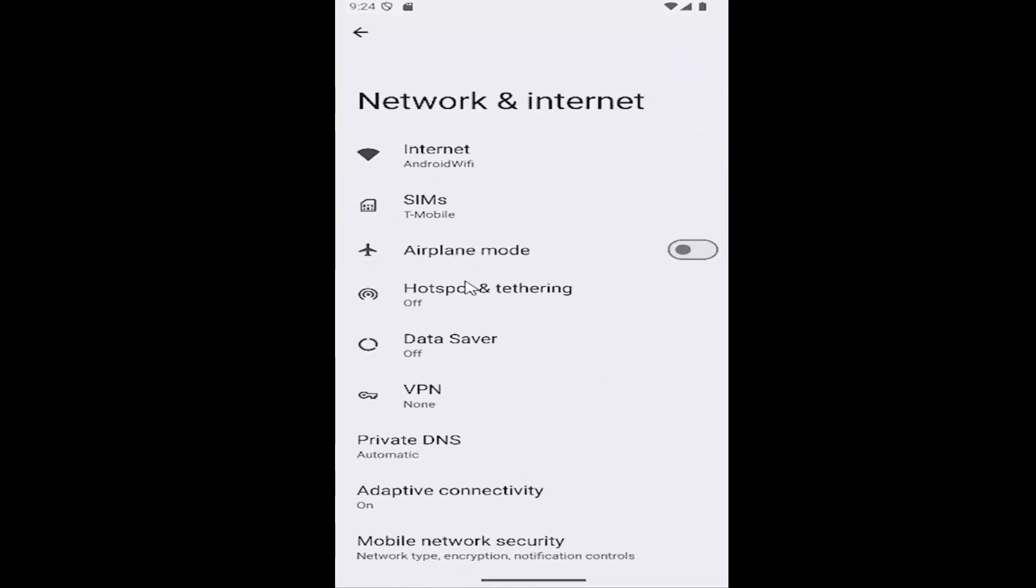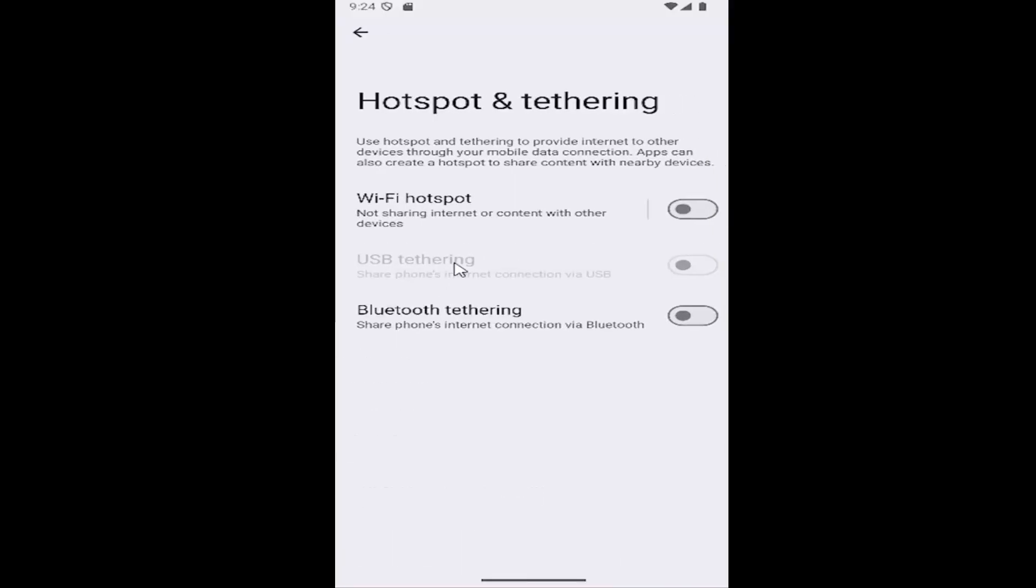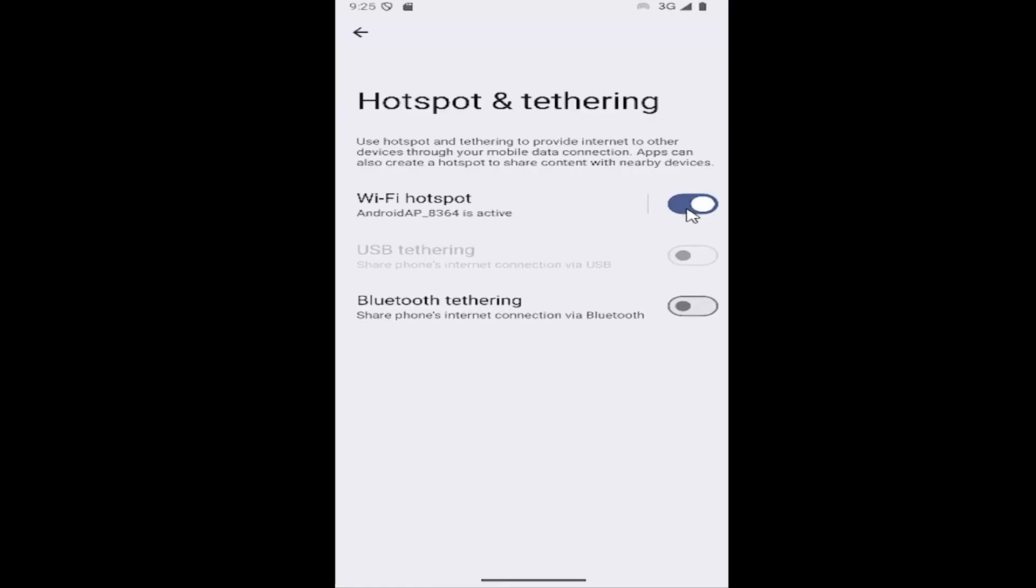And now you want to select the hotspot and tethering button. At this point, you can go ahead and enable Wi-Fi hotspot by just toggling that to the right to turn that on.